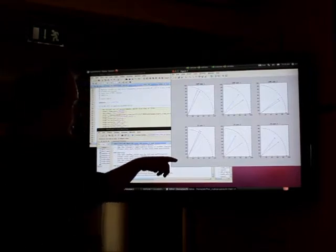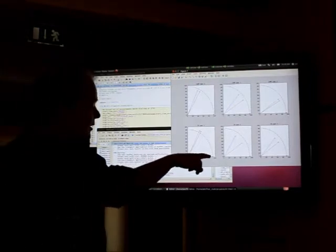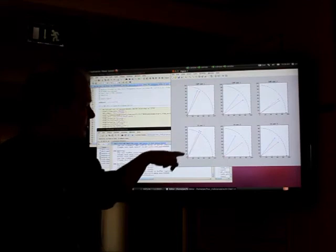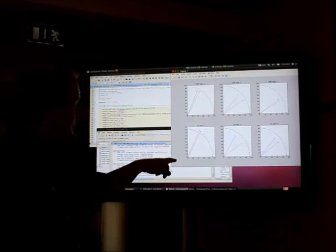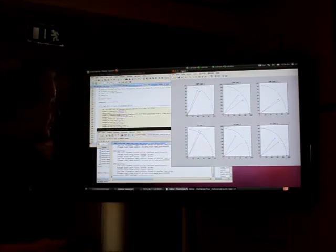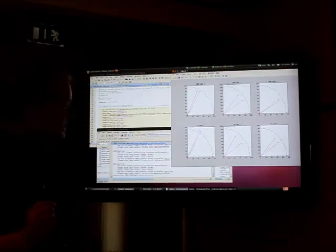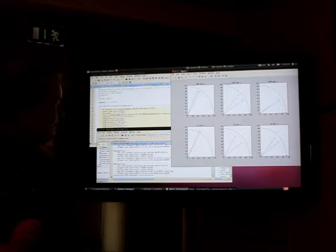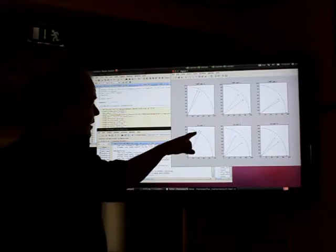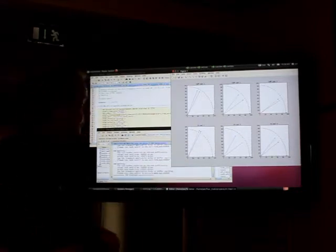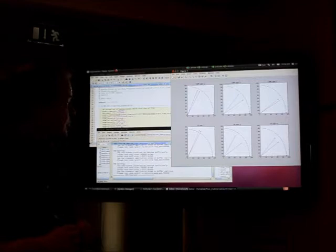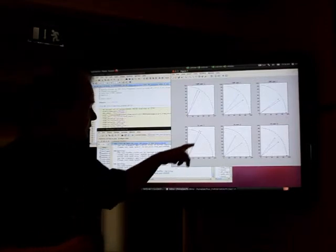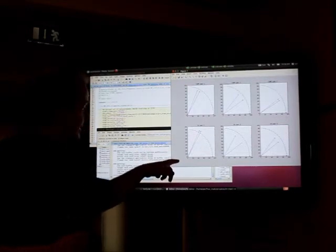And what you can see in particular is that the red and blue arrows are typically very close. And that is exactly the interference alignment. They are aligned in the same subspace, so that the receiver is able to reject two signals at the same time.